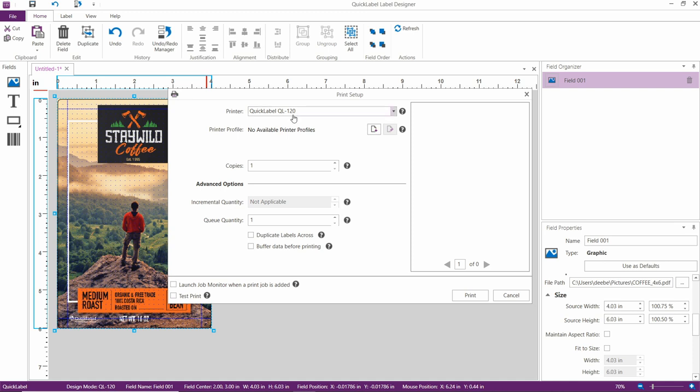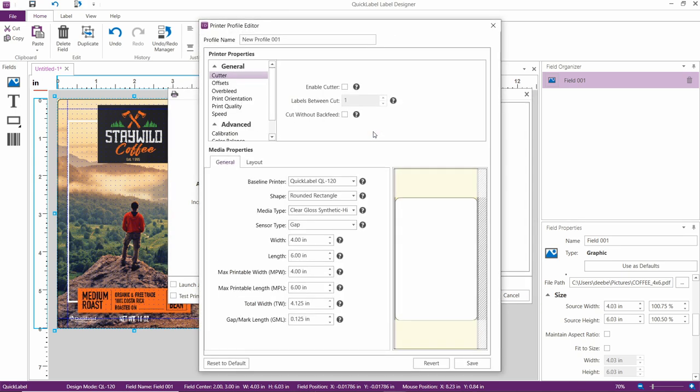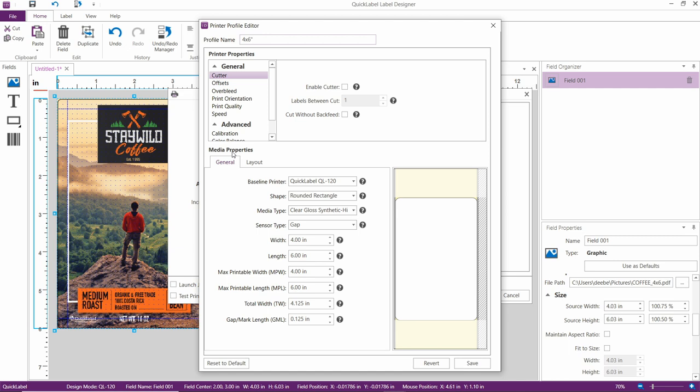Select the Quick Label QL120. If you have a profile for a 4 by 6 label, you can select it now. Otherwise, we're going to create a new profile by clicking on the Add button. Name your profile here, for example, 4 by 6 inches. We're not going to change the printer properties for now, but we have to make sure that the media properties match the label that is loaded in the printer.